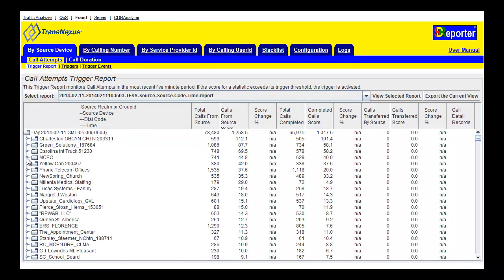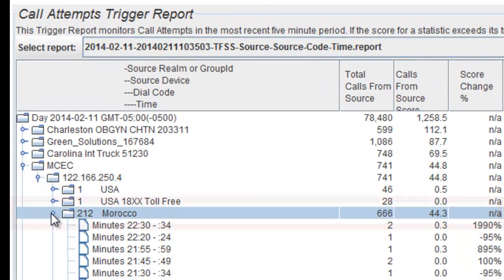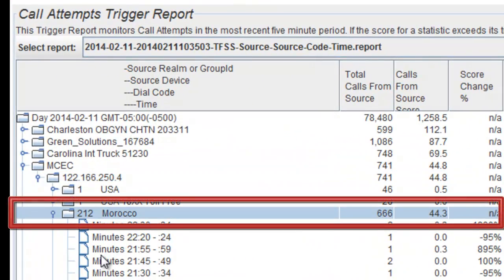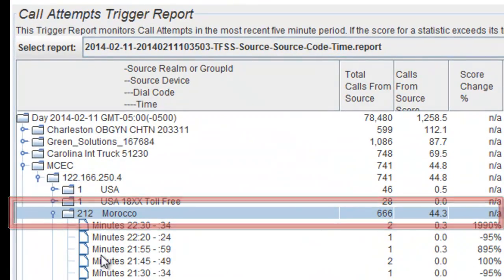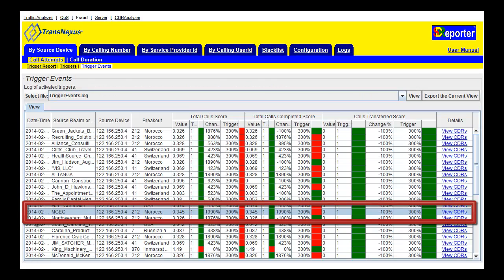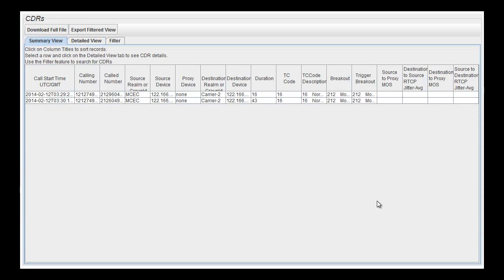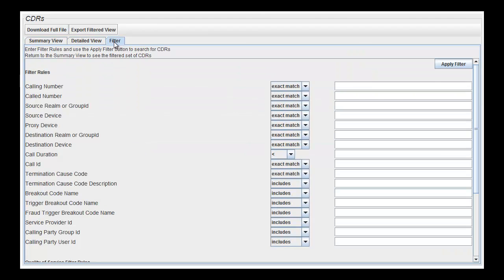Here, we can see MCEC is showing a spike in high-cost calls to Morocco. These calls have triggered a fraud alert. From this page, users can click to quickly view, filter, or download the call detail records in question.